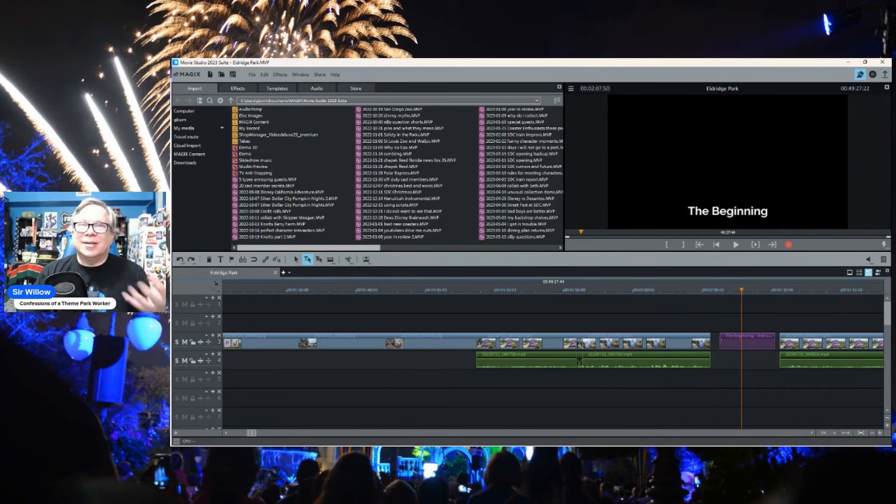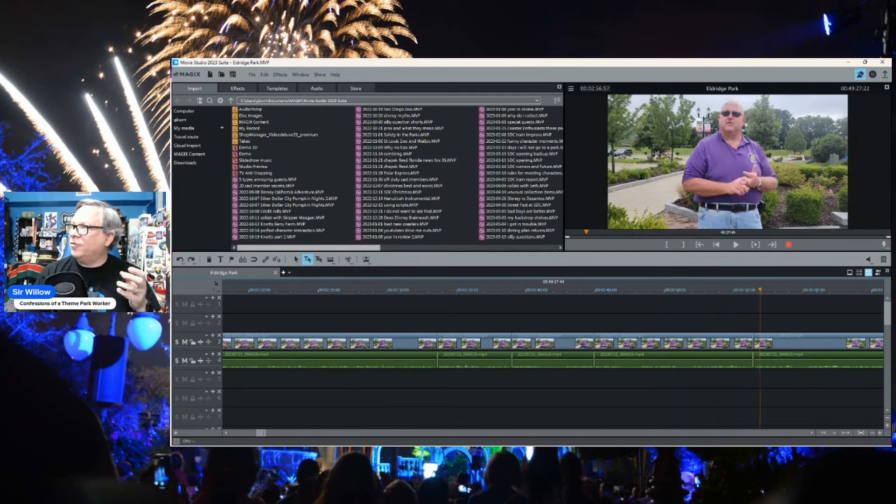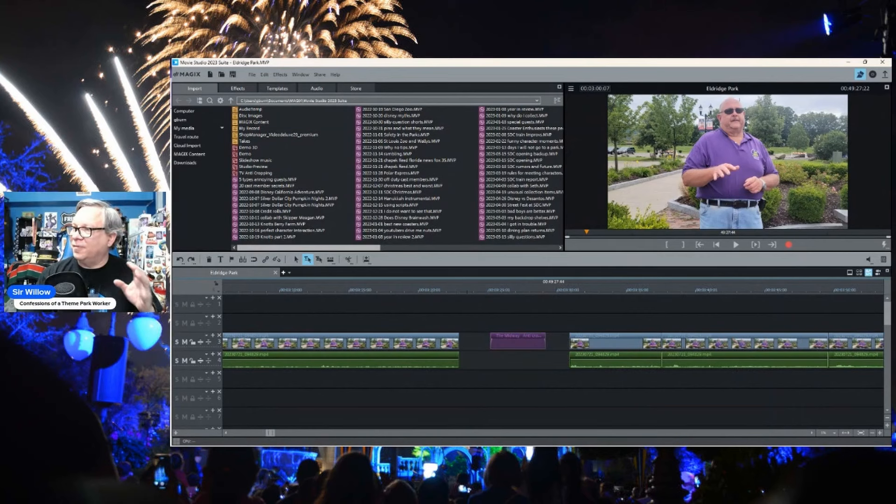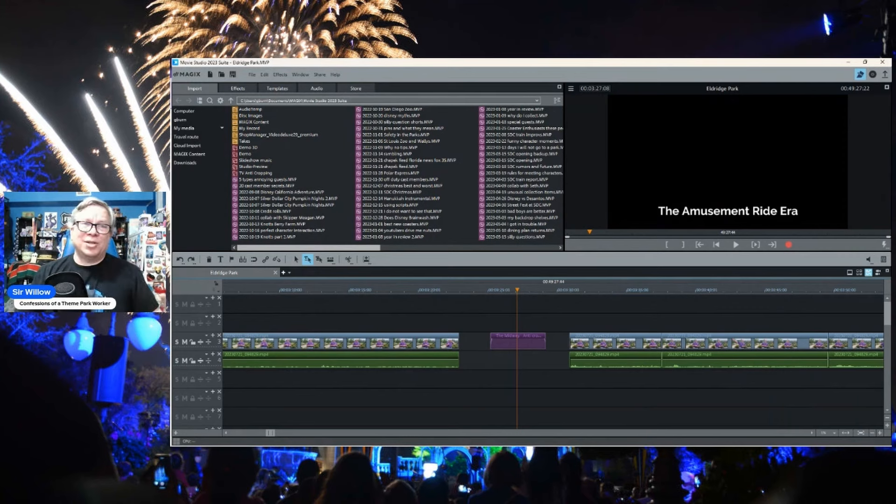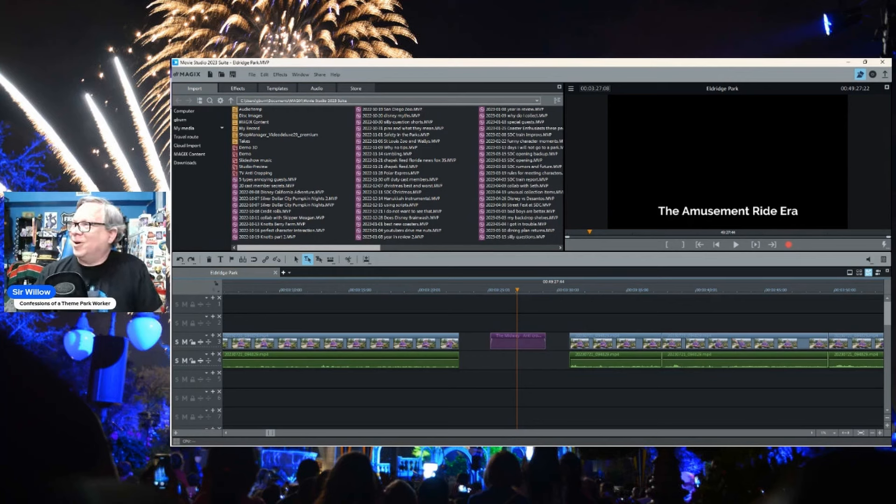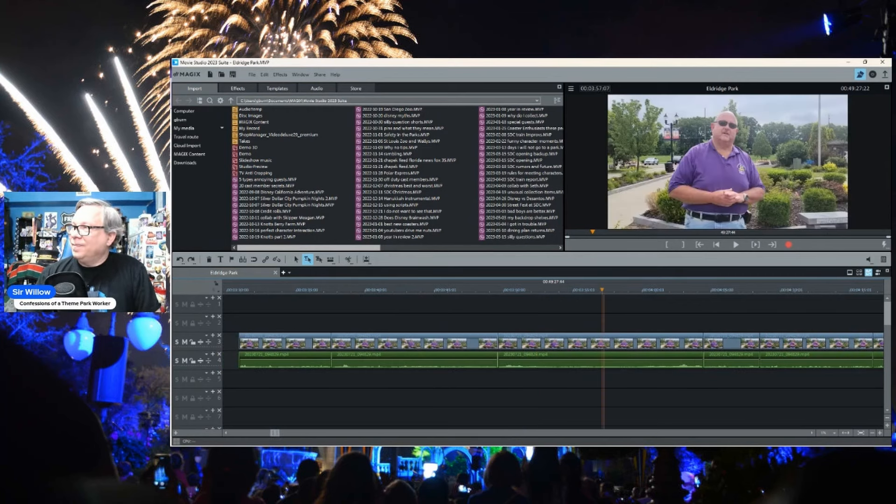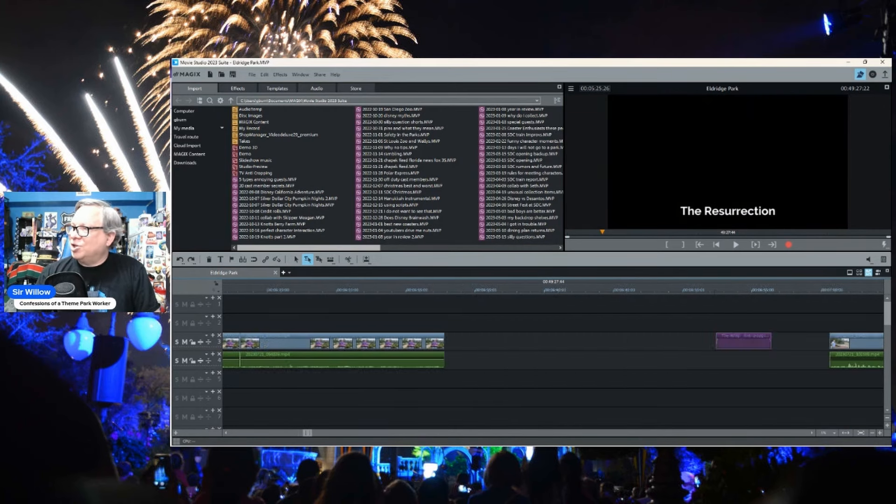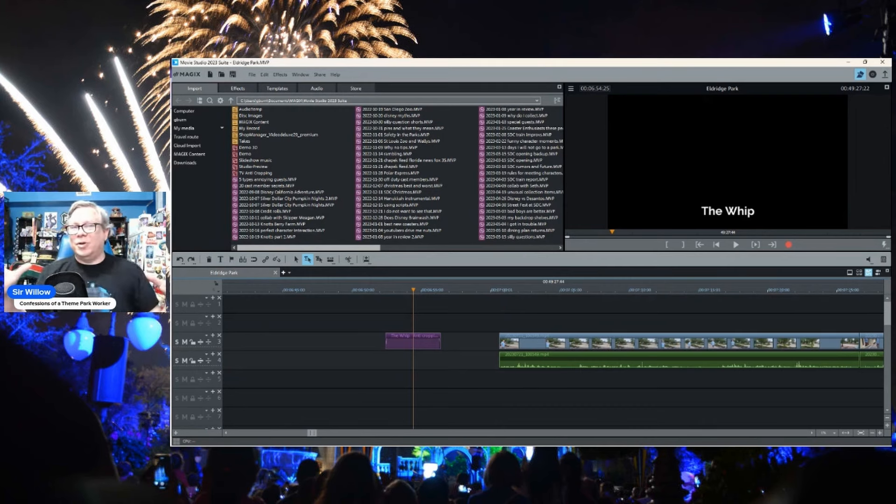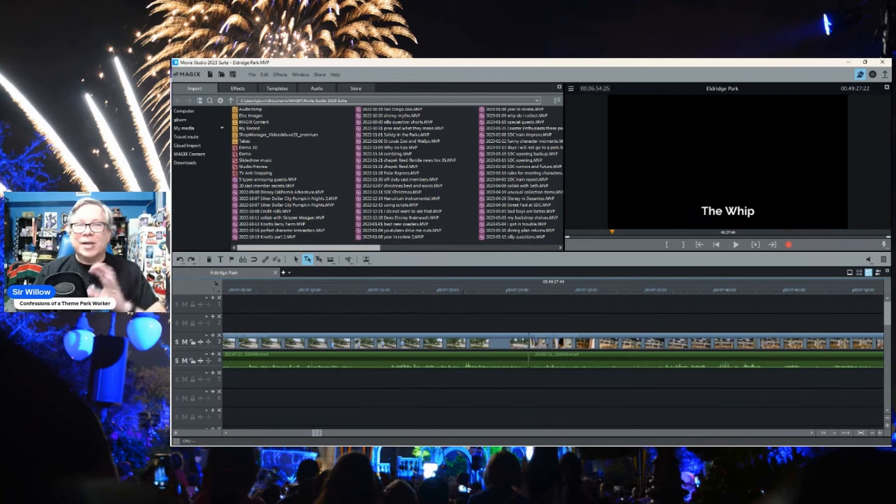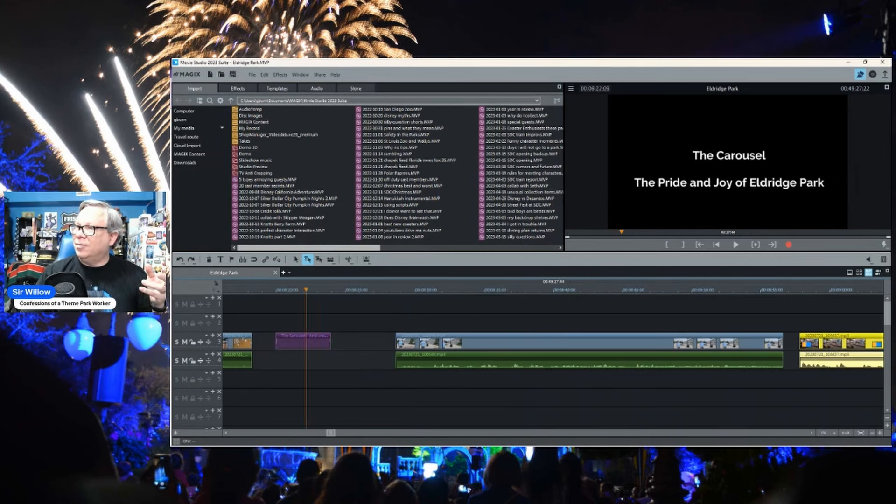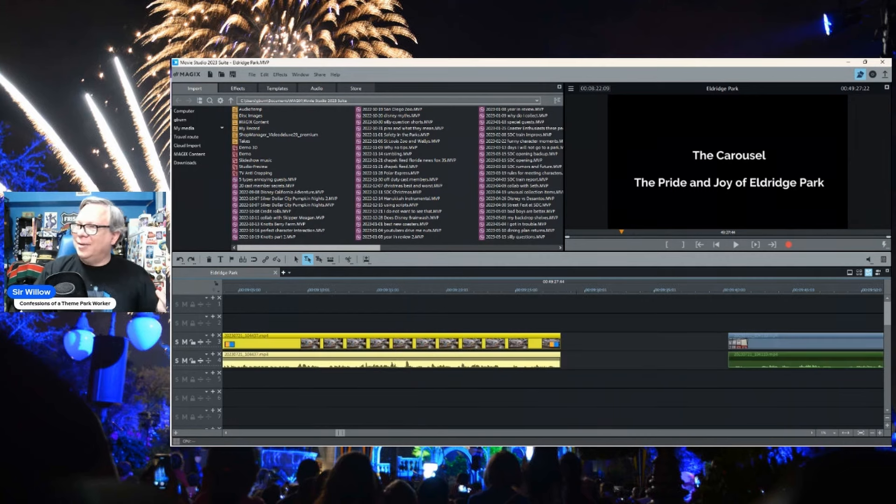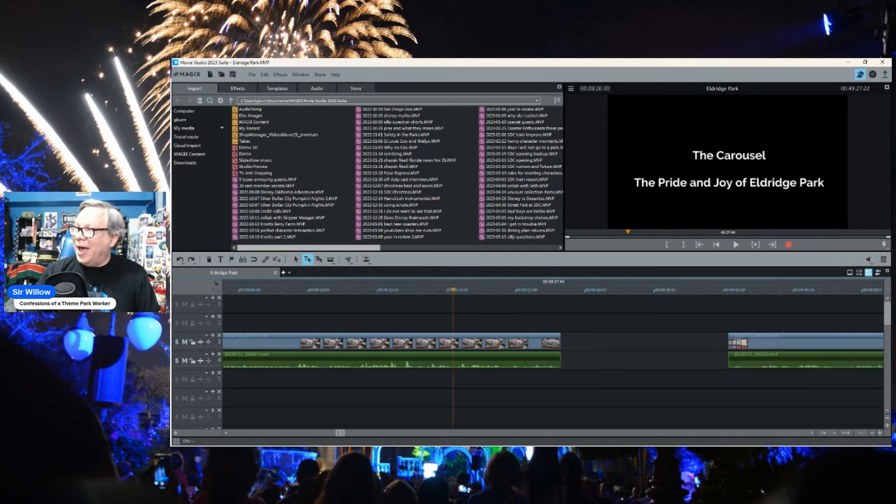And then I've got it broken down into sections. So we've got the beginning of the park. And I've got a lot of tour information here. And I'm actually going to overlay this with other media. And then it's kind of broken down into eras. And I've actually used the book that they wrote. These two gentlemen are the ones who wrote this book about the history of the park. And I'm kind of breaking it down into the amusement ride era, the end of an era, the resurrection of the park. And then we're going to talk about the whip.